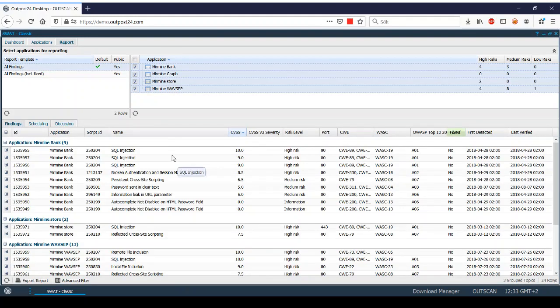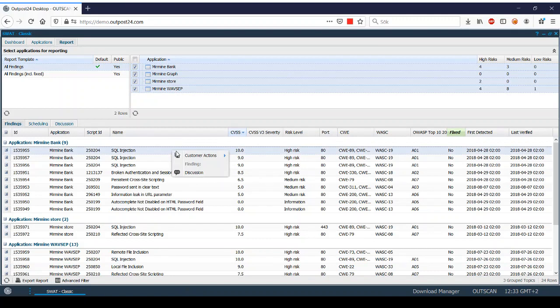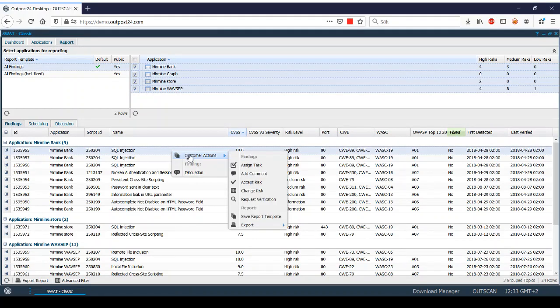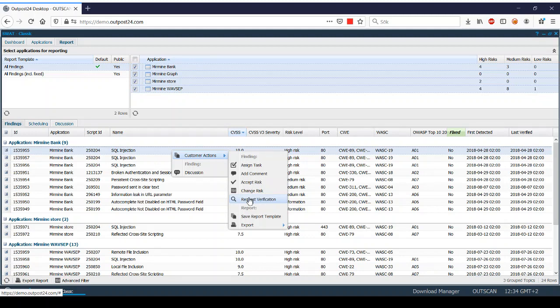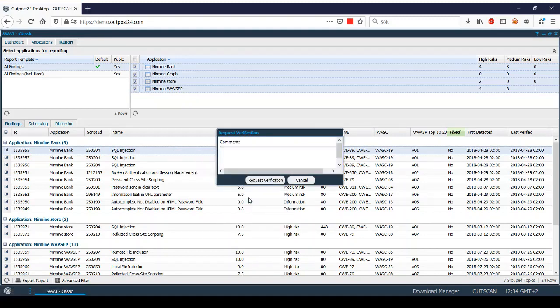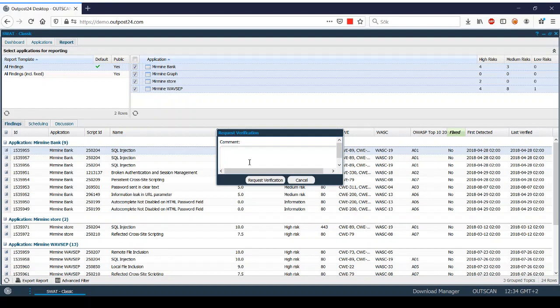Additionally, if you right-click on any finding, customer actions, you also have the possibility to request verification. If you think you have resolved a vulnerability and you want the SWOT team to retest this vulnerability for your application again, you are able to do so by requesting verification and adding any comment, question or statement that you want the SWOT team to be aware of.